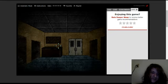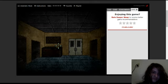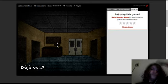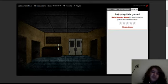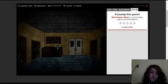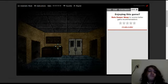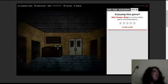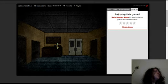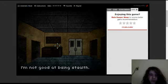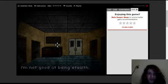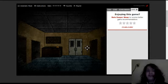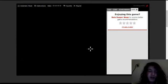Yeah. I'm not good at being stealth. I'm amazing at stealth. Oh, there's another door. There's two doors this time.